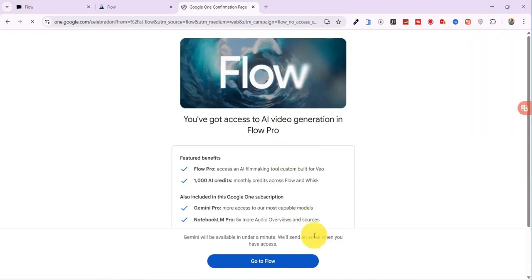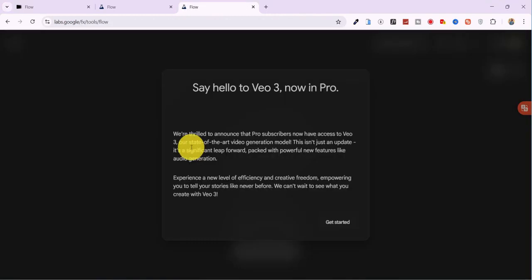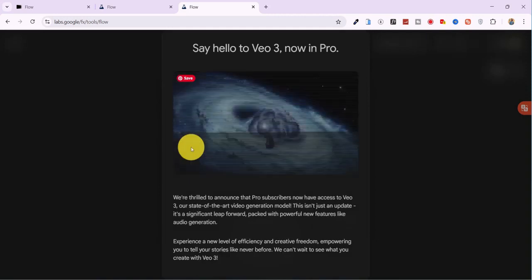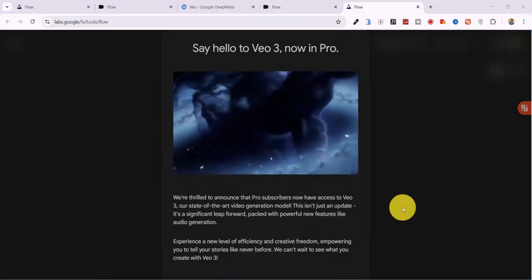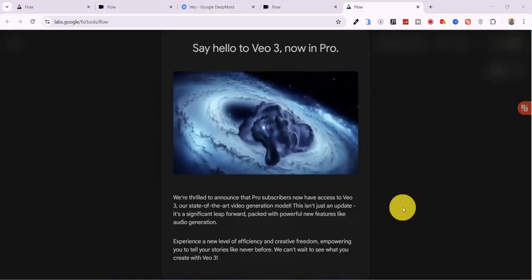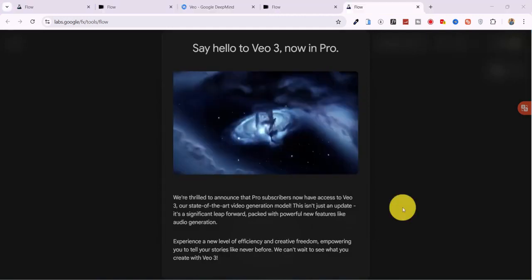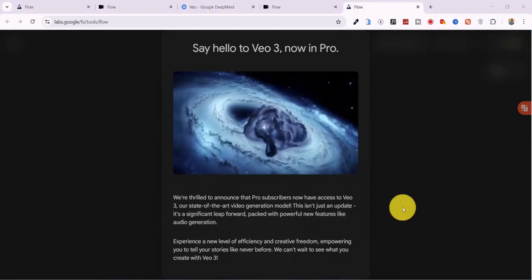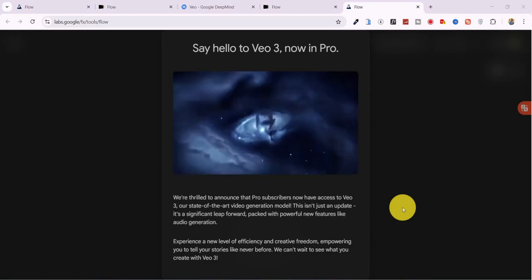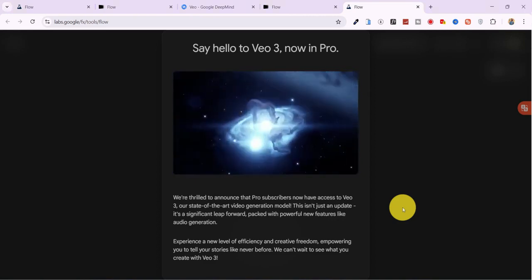Scroll down and tap Go to Flow, and just like that, you're now fully inside the Google VO3 platform, unlocked under the Pro plan, completely free.